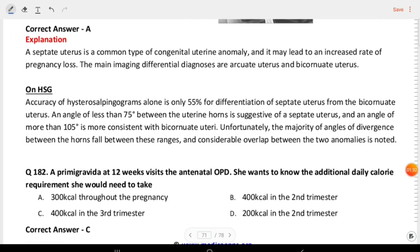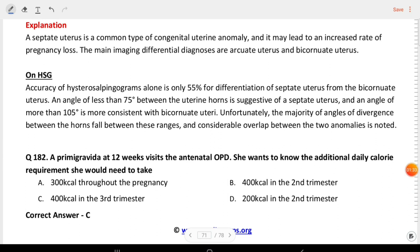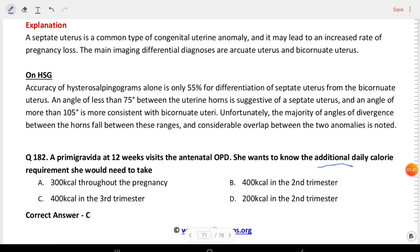Next question: a primigravida at 12 weeks visits the antenatal OPD. She wants to know the additional daily calorie requirement during pregnancy. The answer is 400 kilocalories in the third trimester.